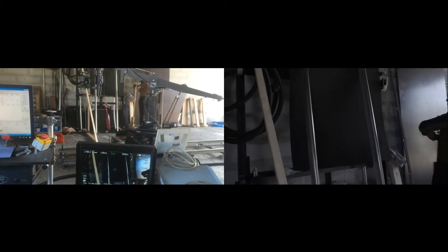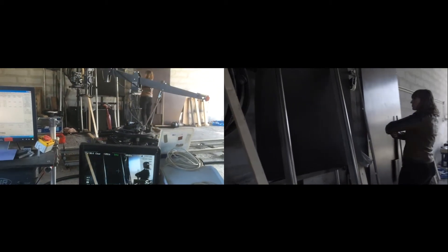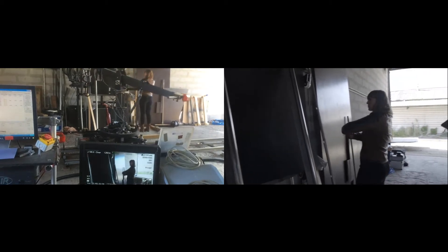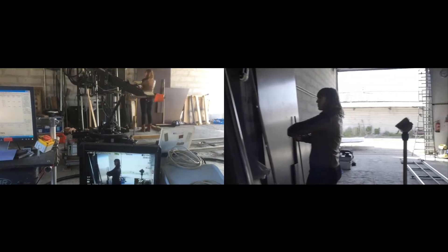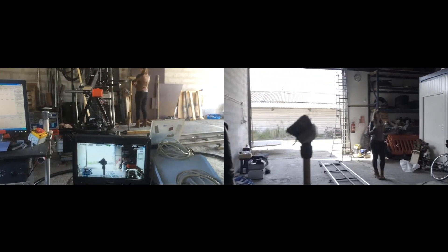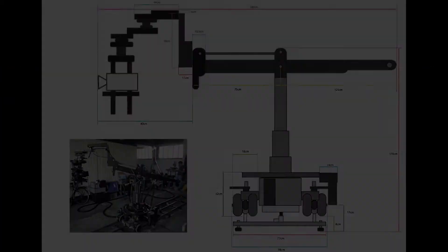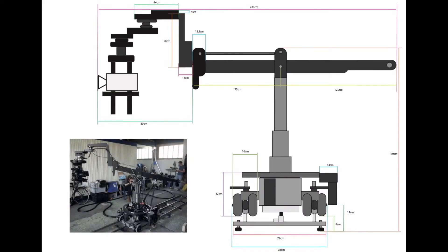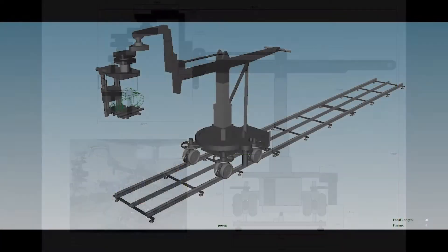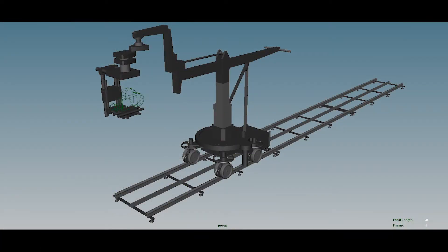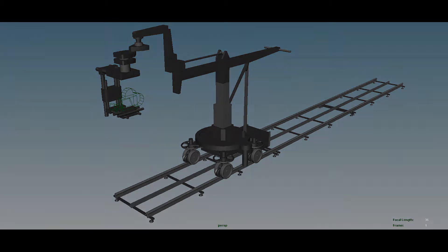This allowed us to follow the girl to her new position and meanwhile reveal her dancing in the background. We measured and rebuilt the camera system in a 3D program and gave it the same animatable variables: track, rotate, lift, tilt, and pan.